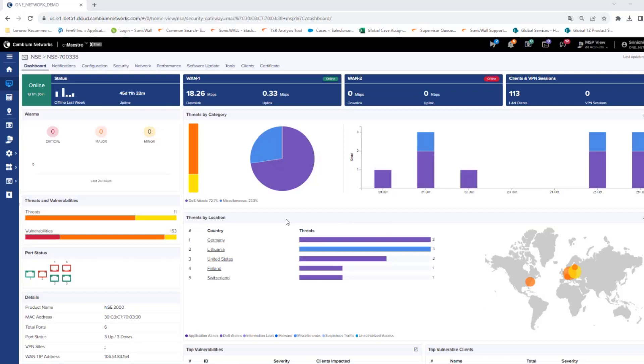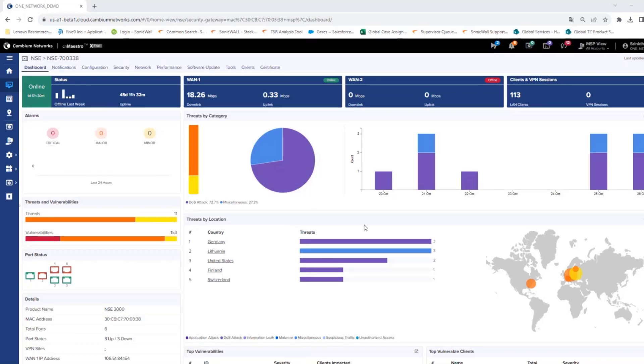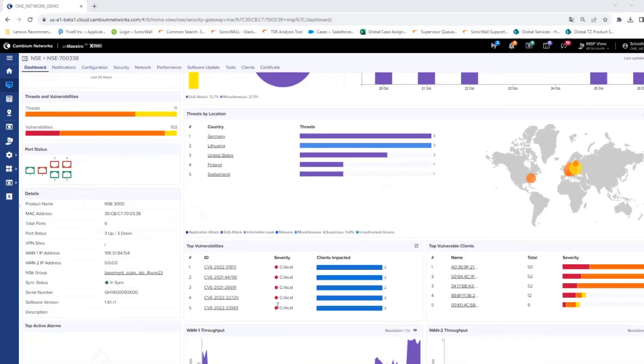Threats are shown with categories and countries. Based on this and with the help of GEO IP filters, the countries from which the threats originate can be blocked. Vulnerabilities are shown with top vulnerabilities and top vulnerable clients.